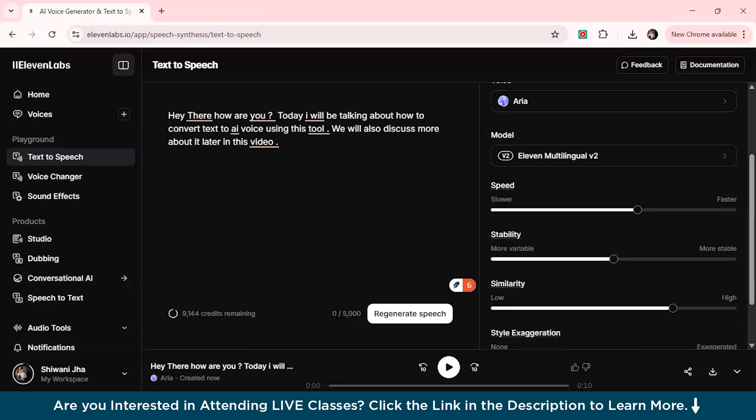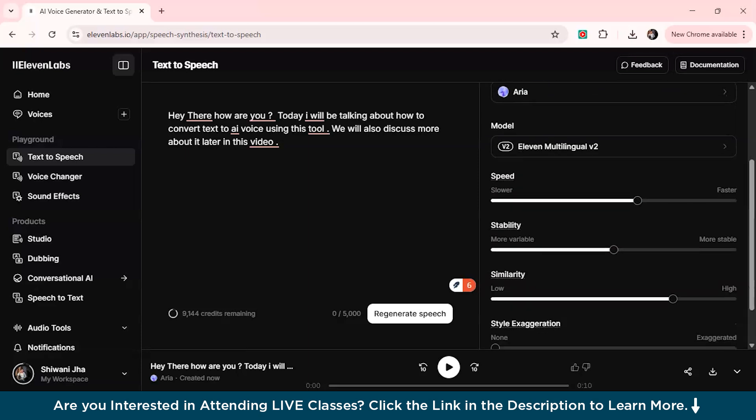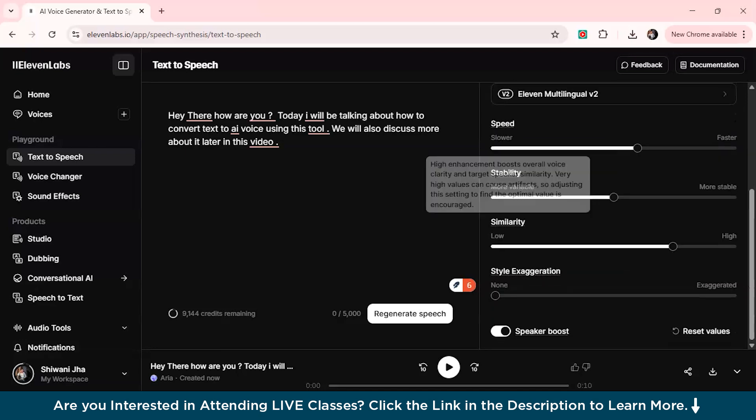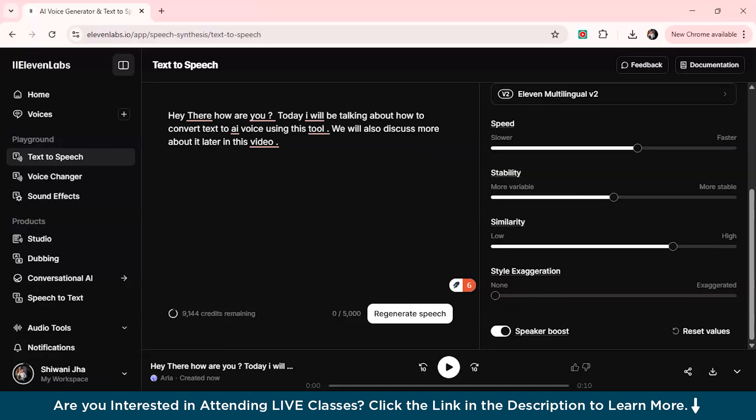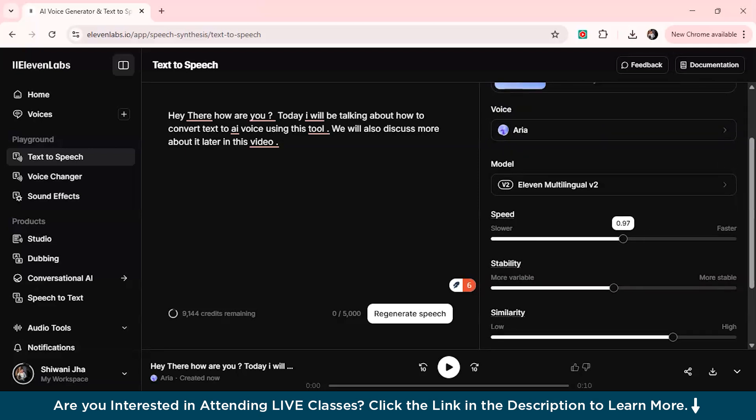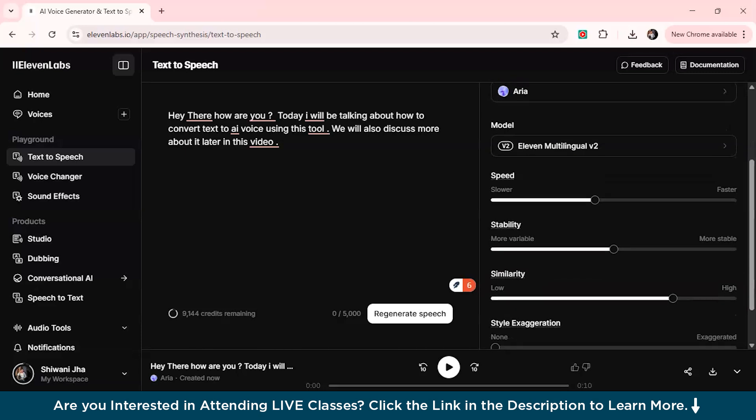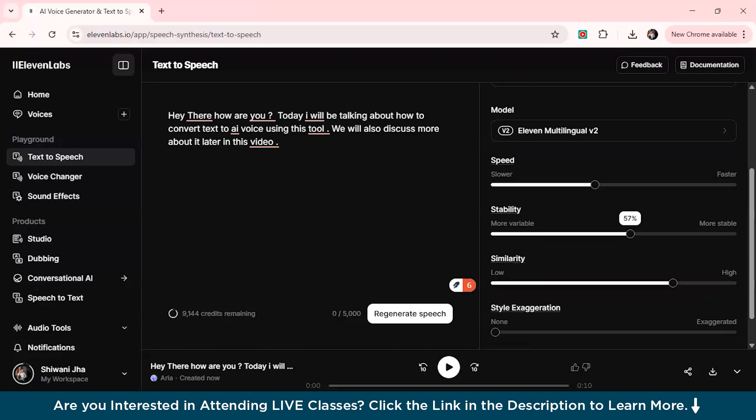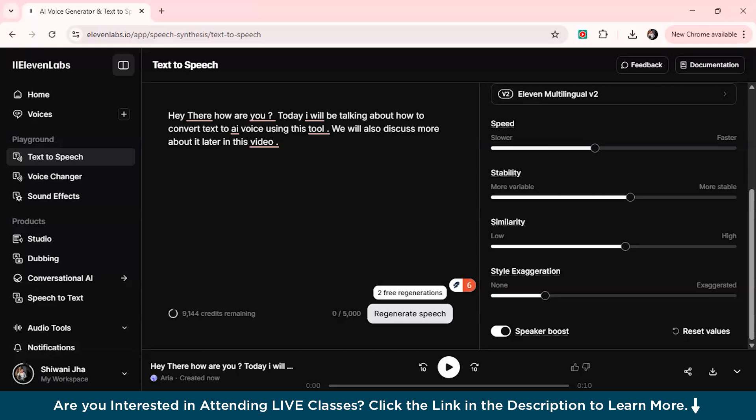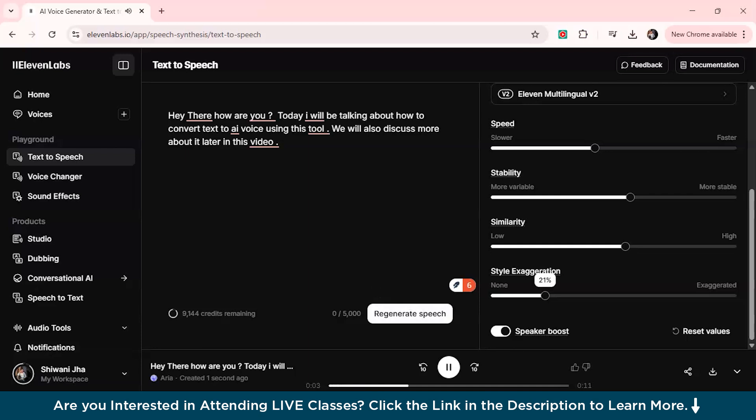We also have these options from here where you can actually modify the speed, stability, similarity, lower the voice, exaggerate the style if you want to. We'll just lower the speed if you want to. Suppose I want to make it slower and I want to make it more stable and we'll just put the similarity to a bit of flow and we'll just also exaggerate the style if you want to. This was really good because since we exaggerated the style, the voice was coming more fluid.